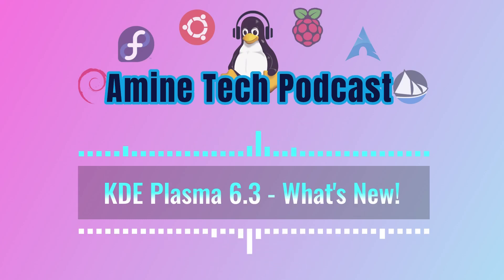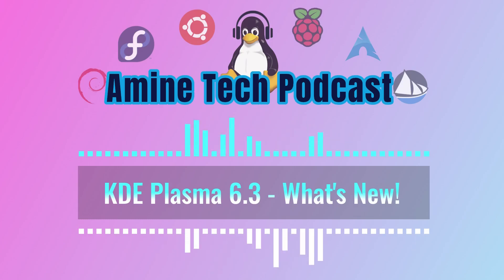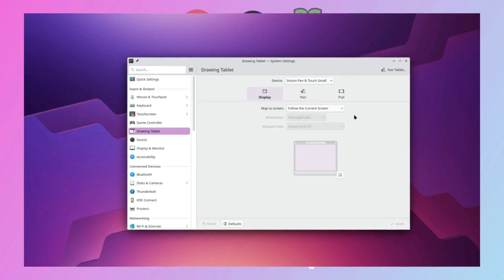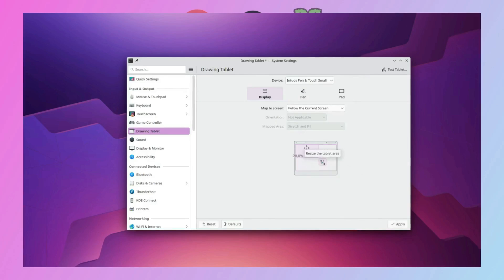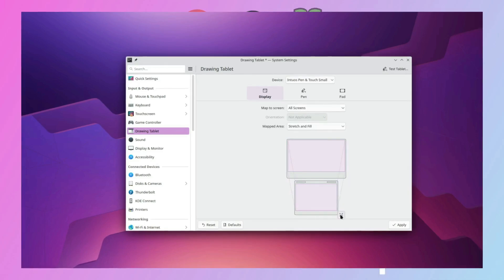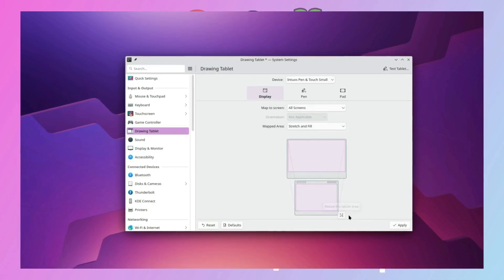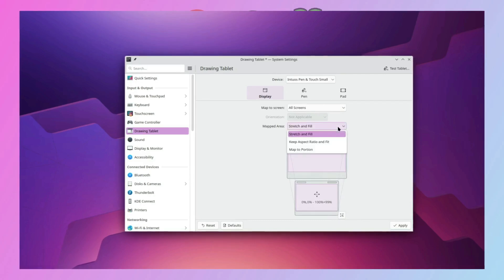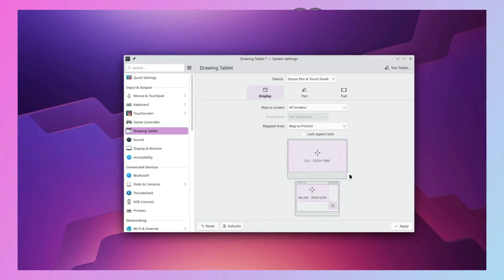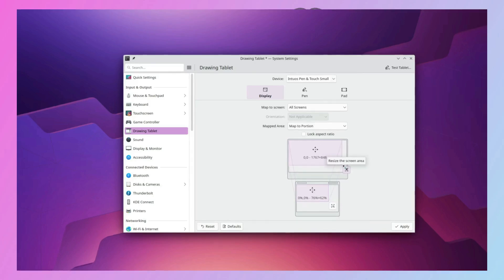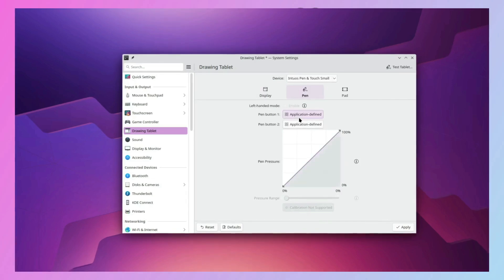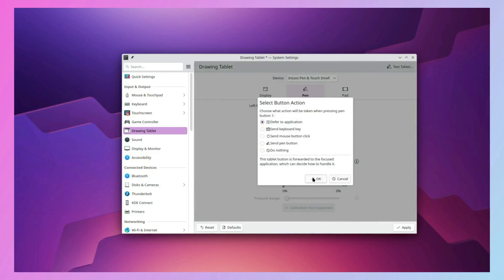They've also made big improvements for digital artists. They've completely revamped the settings for drawing tablets, giving artists much more control over how their tablet interacts with the screen. You can calibrate it more precisely, map the active area of the tablet to specific parts of the screen, customize the pressure curve of the stylus, and remap the buttons on the tablet. They're really giving artists the tools they need to fine-tune their digital workflow.